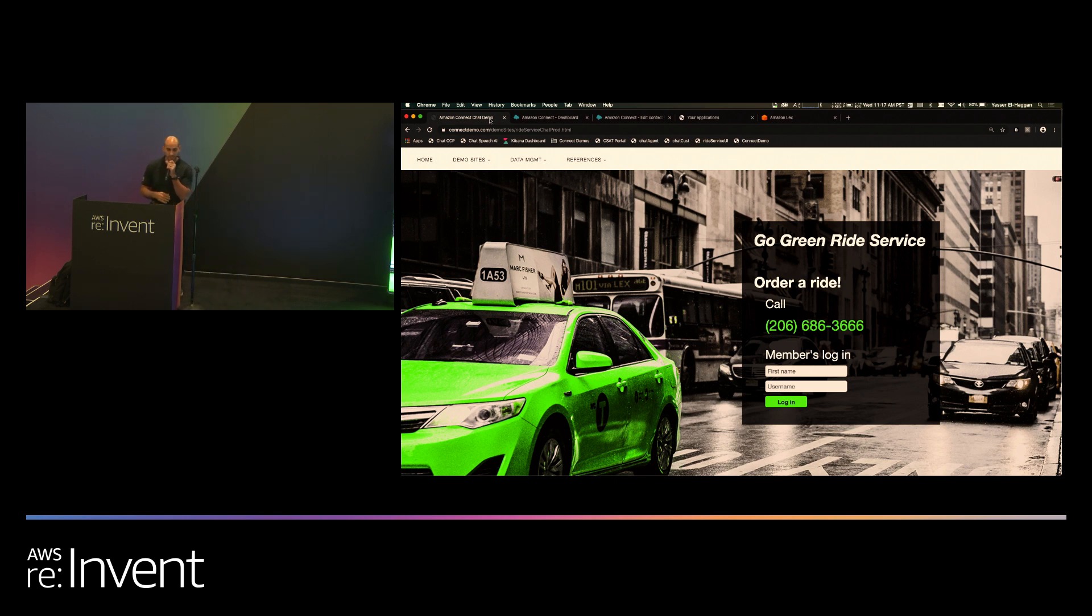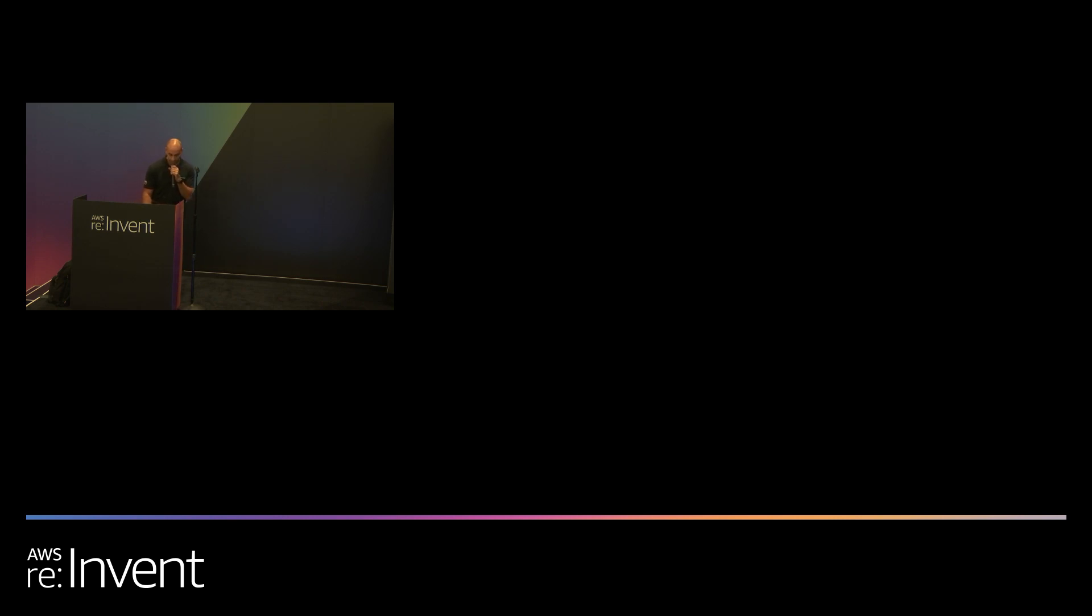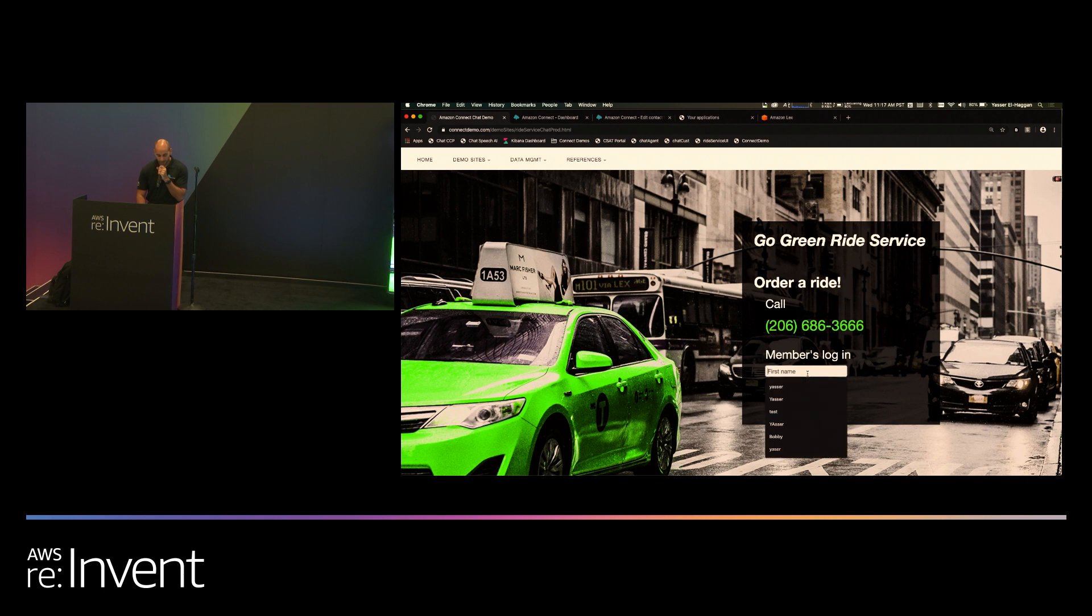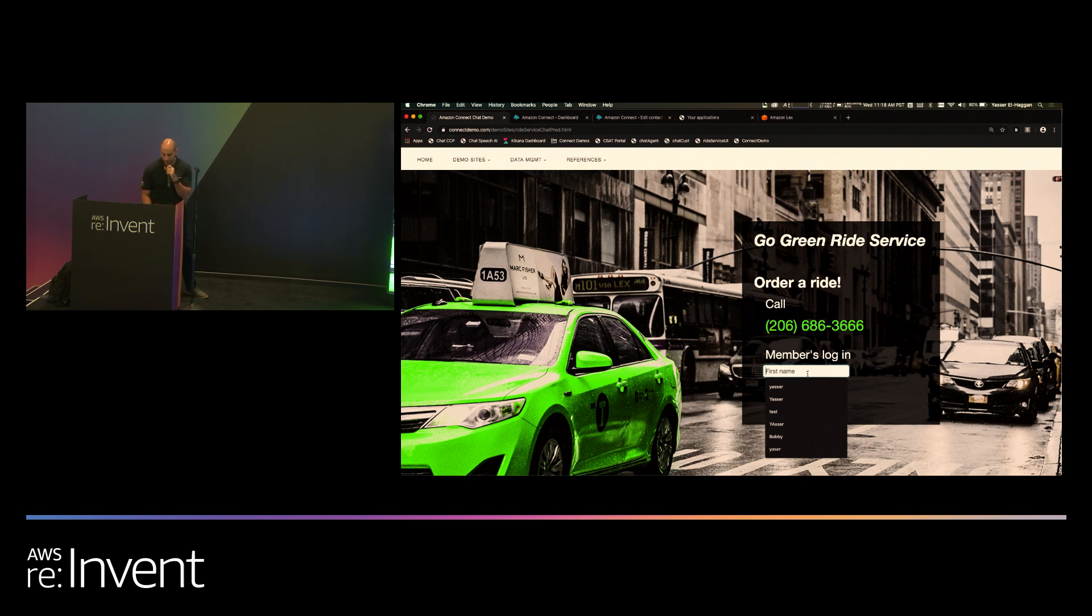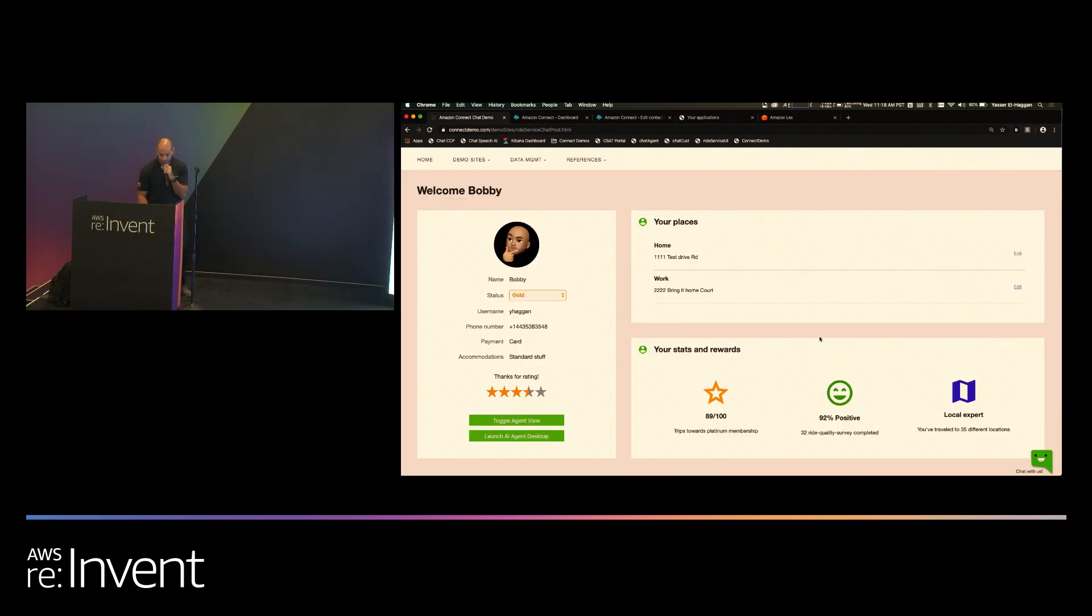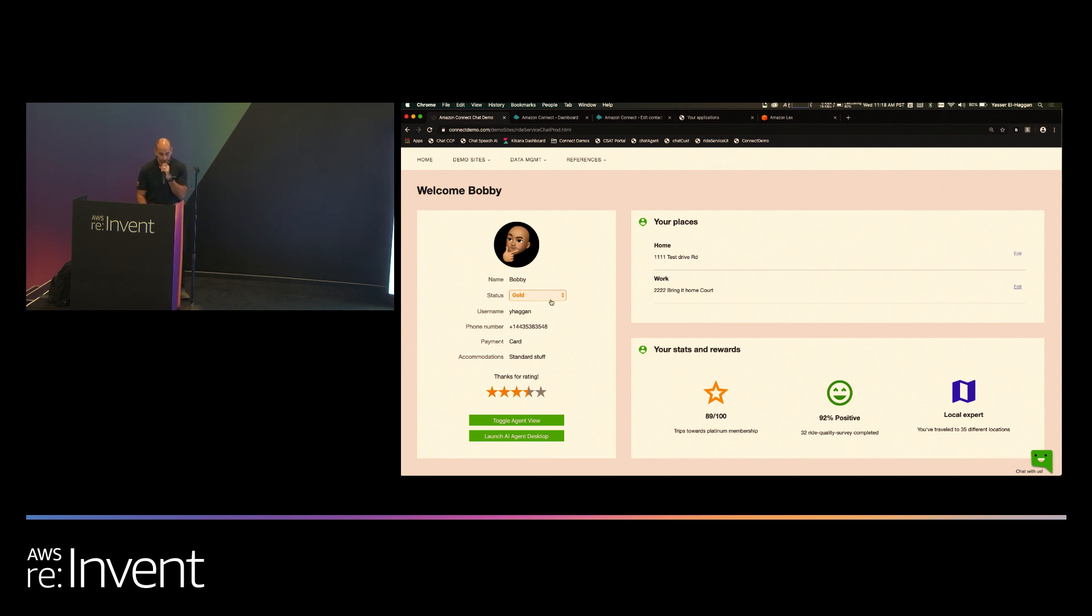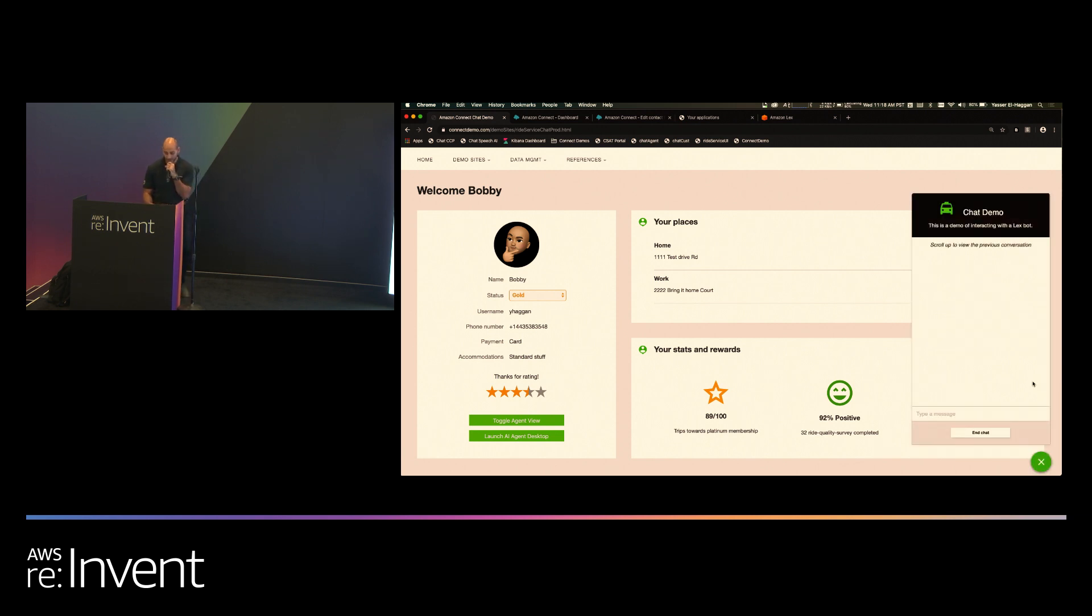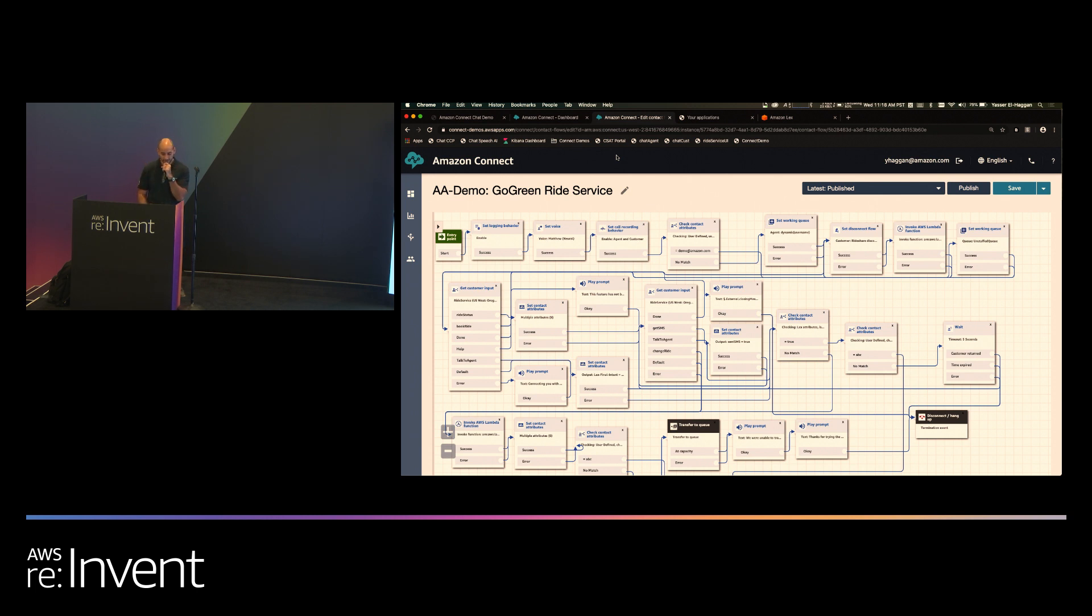Now, what if I want to provide that same experience for chat? What I'm going to do here is log in as a customer into this application. I'm going to go ahead and log in with a customer name and my ID. As a customer, I logged into my application portal, and I see information about me as a customer. The system knows that I'm a gold member. It knows where my home location is and where my work location is. Now, from this point, I want to actually start chatting with the system in the same way that I called in. So here I can click on chat, and what you're going to see is I'm going to get the same experience that I got on the voice interaction.